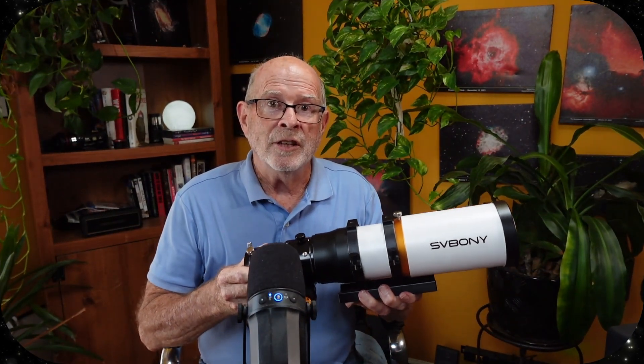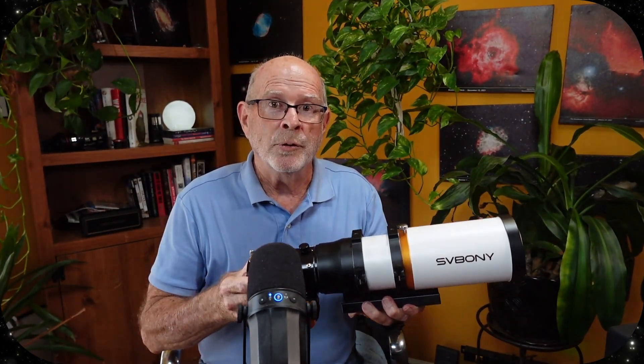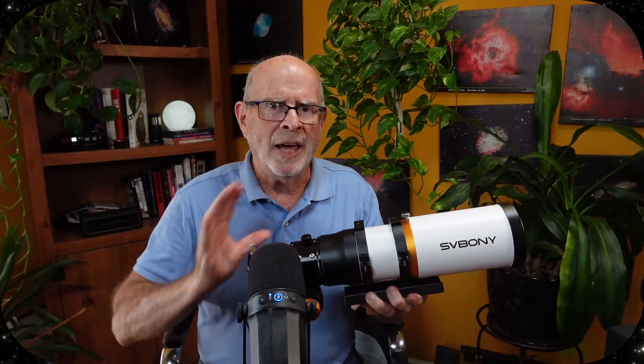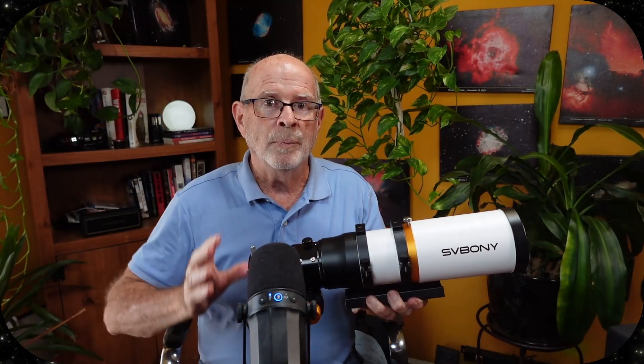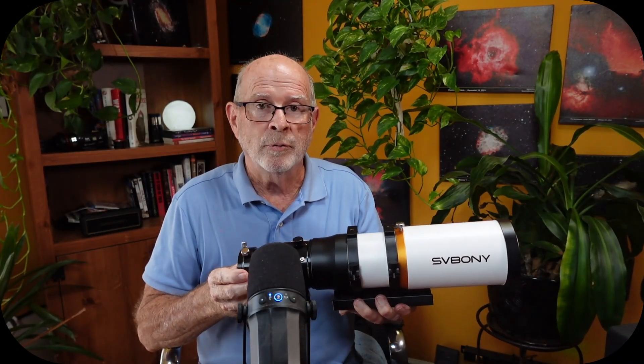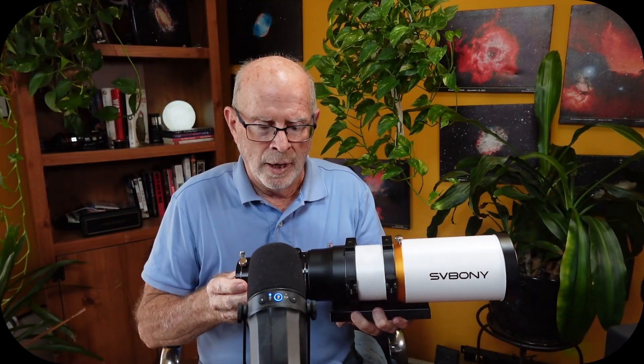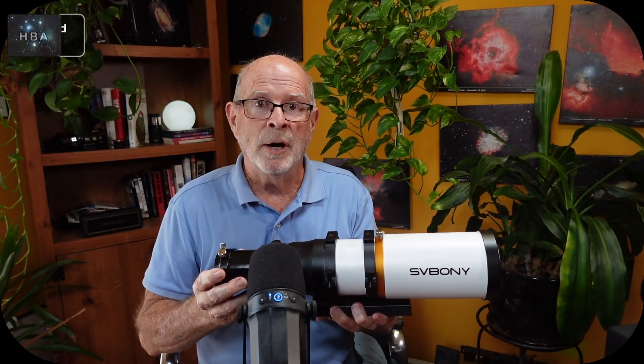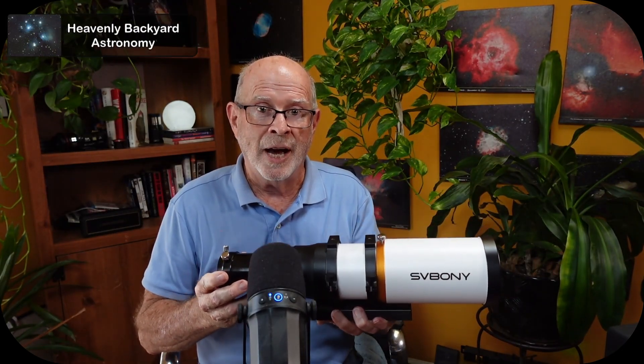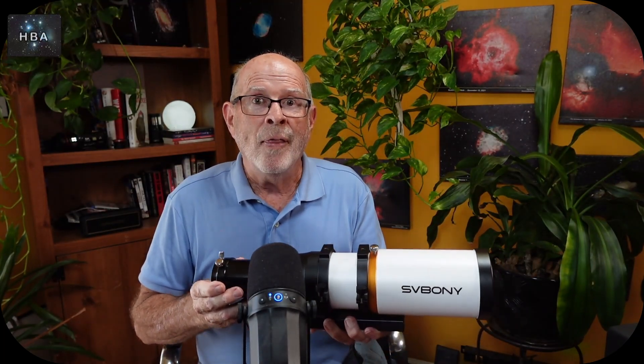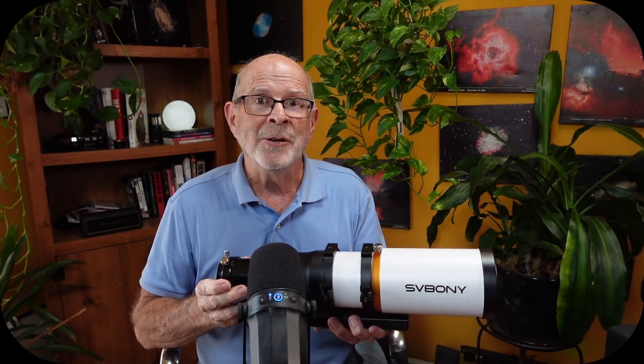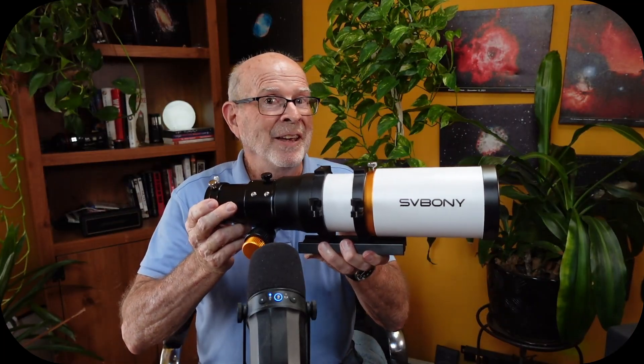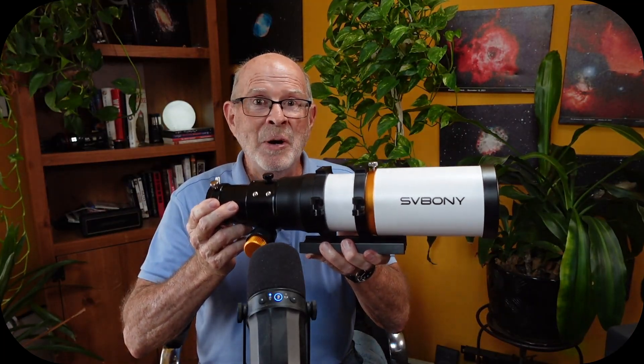All in all, the SV 503 with this built-in field flattener is an excellent scope for beginners and for intermediate astronomers as well and astrophotographers. And with this, you can definitely see what's above up in the sky. And remember, the heavens are filled with majestic wonders and they're all in a sky near you. And with this little baby, you can see them all.